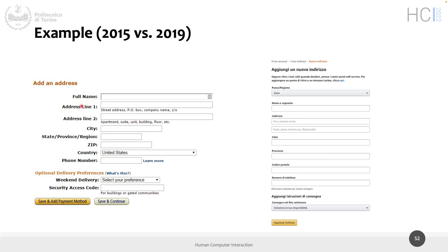Before 2015 it was common to find labels aligned on the right, close to the input, with input fields of different lengths — shorter for 'state/province/region' because it's typically one word, longer for 'address' because it's more words. So Amazon was using the standard that was present at that time. This was the convention most forms followed up to a certain point, and it is something we are no longer used to.